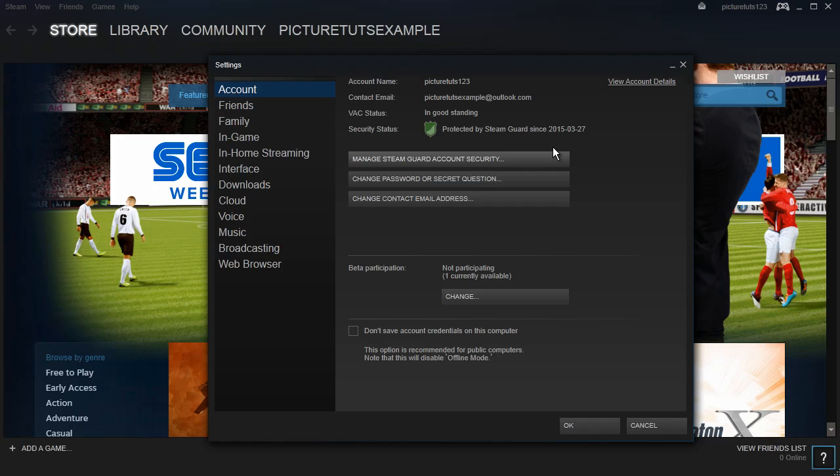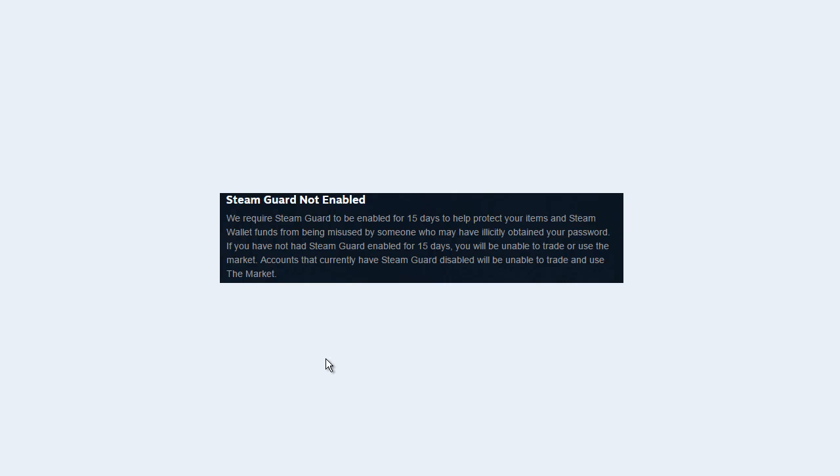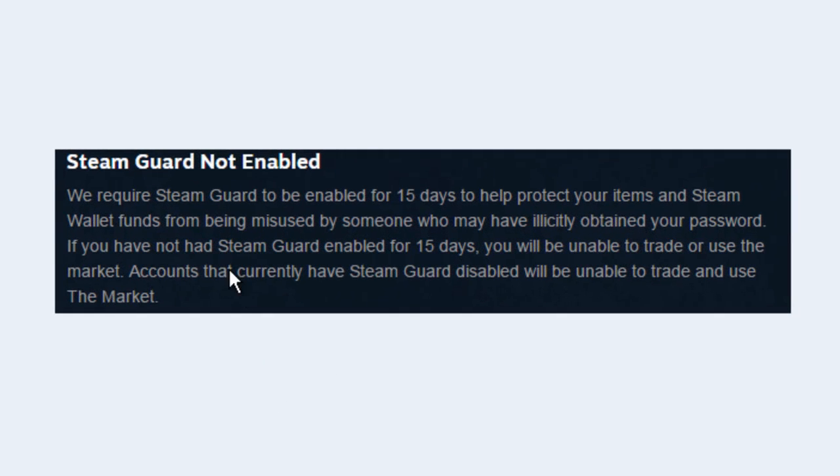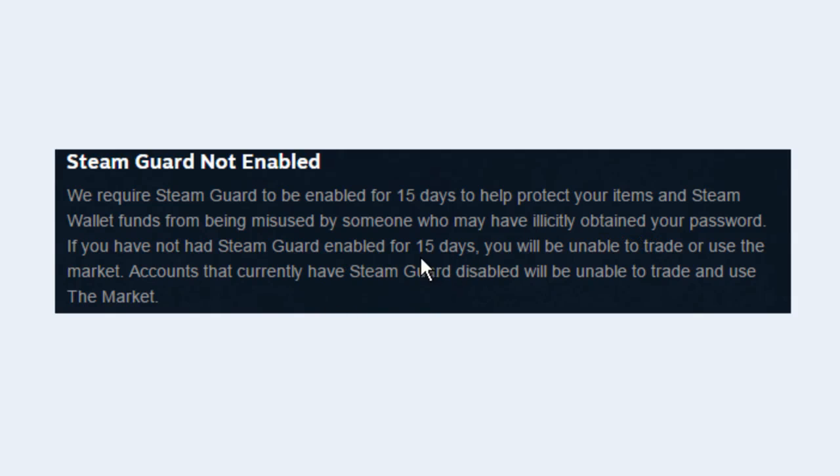Now there's one more thing to mention, and that is, you have to wait 15 days before you can trade and use the market. This is a preventative measure to stop you from losing your stuff to a hacker. So once you've activated Steam Guard, simply wait 15 days, and you will be able to use the market and trade.